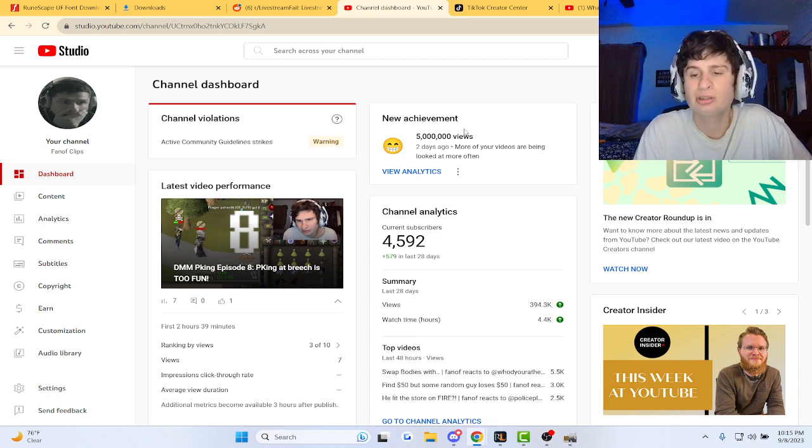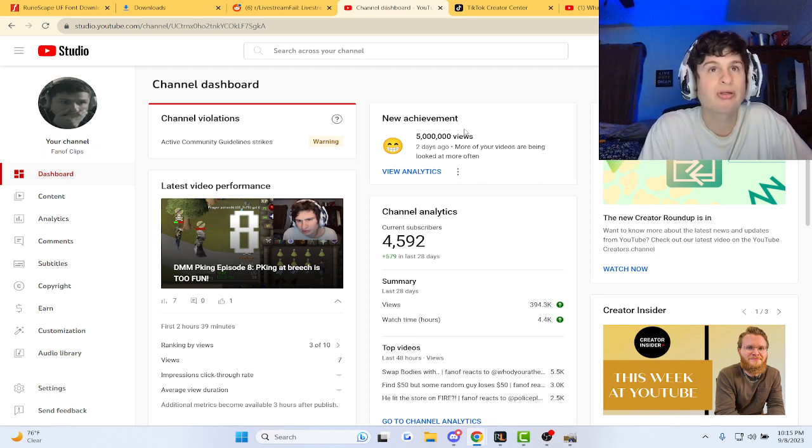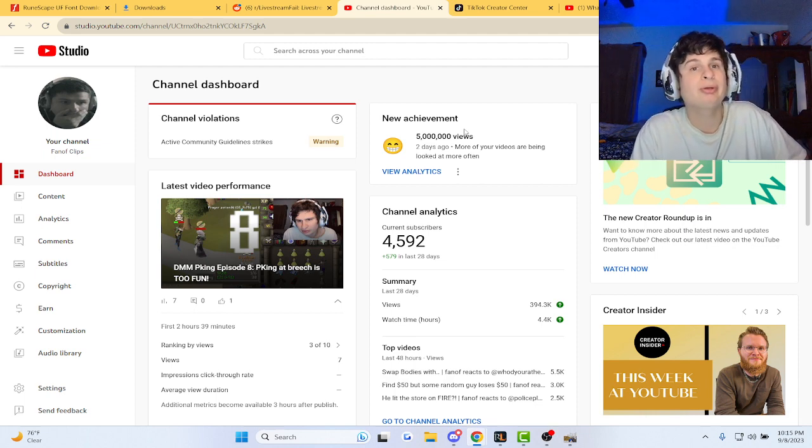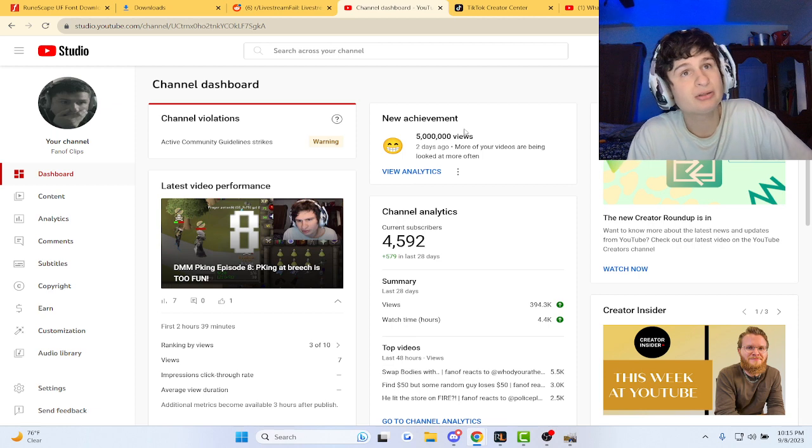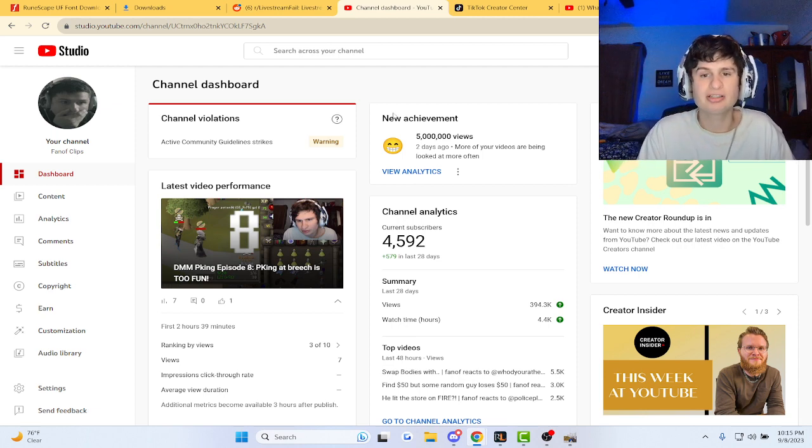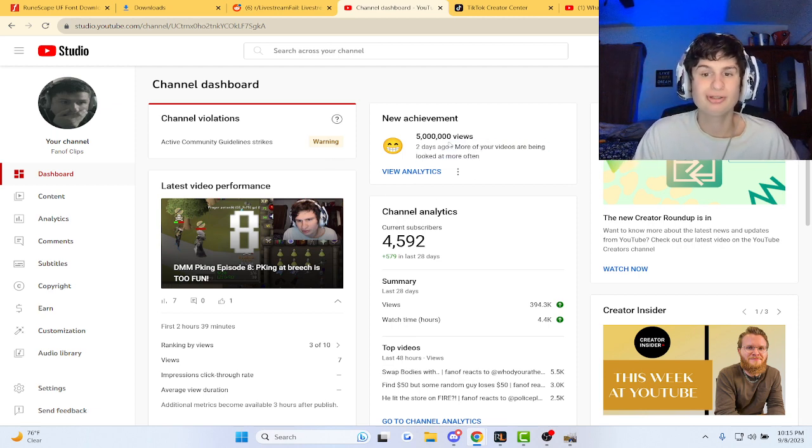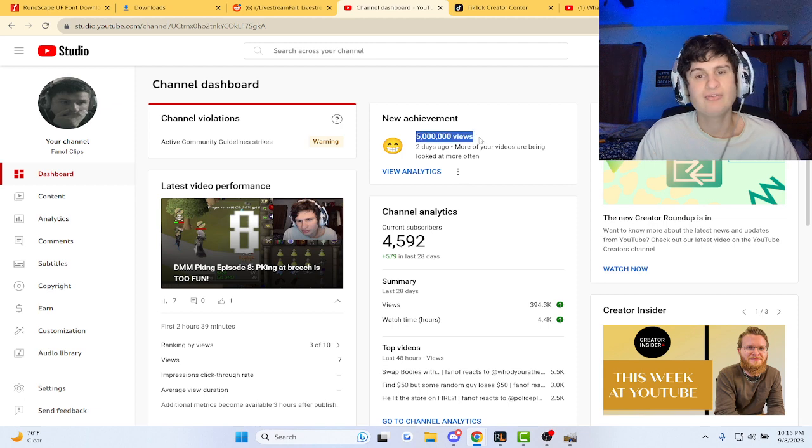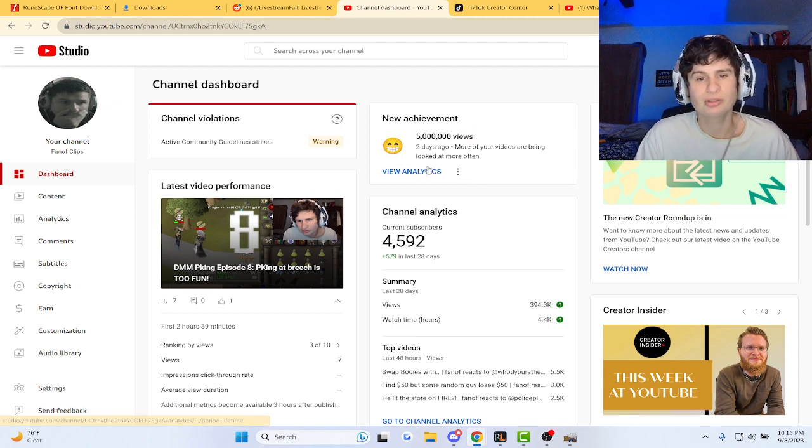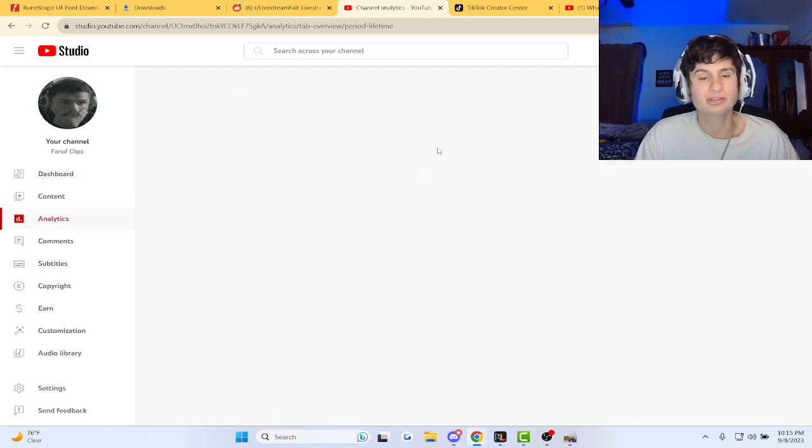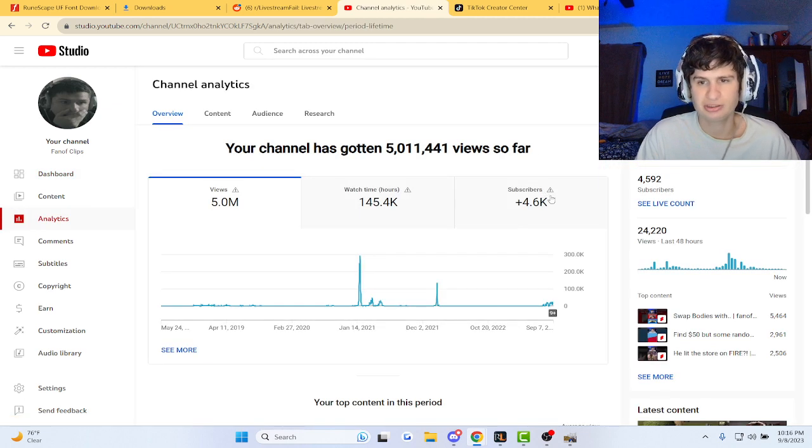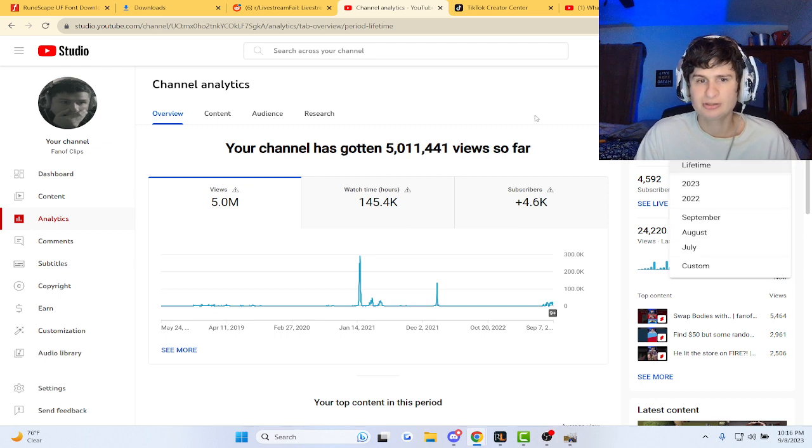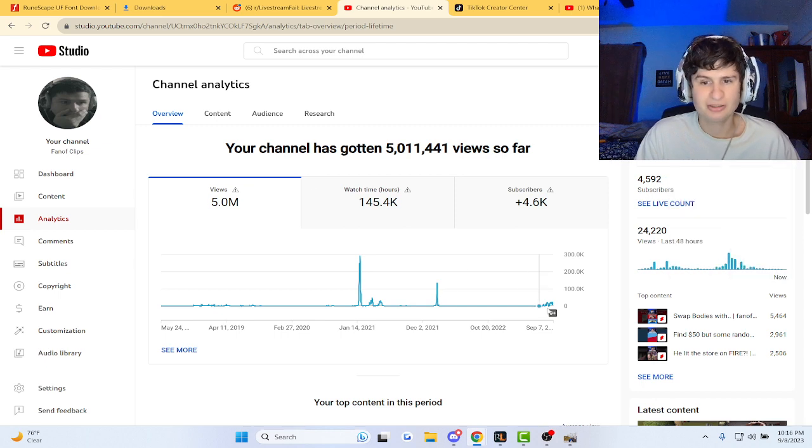But yeah, they just sent me a notification - your videos are being looked at more often. Two days ago, five million views total in the whole channel. Let's look at my analytics guys. So lifetime analytics, we're at five million.